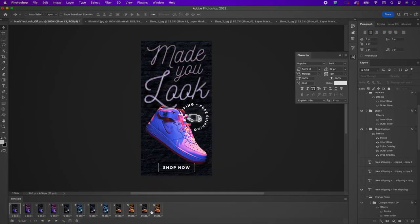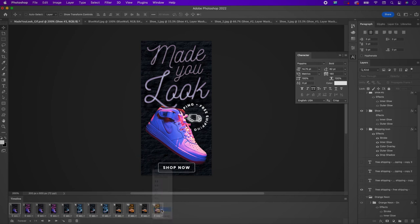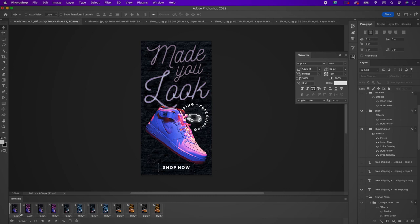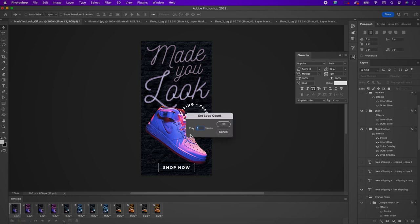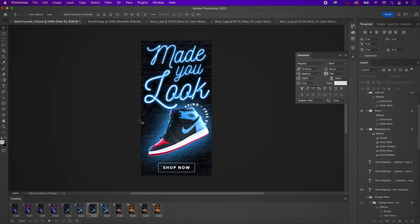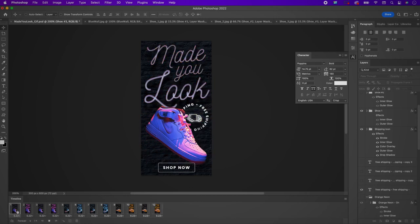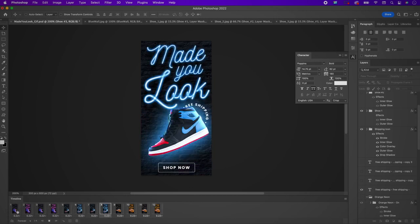Select all of your frames, right-click, and change the delay to 0.22 seconds. You can set the loop to forever or to a set number of times. If set to 'once' it will only play one time, but if you're using this for emails and similar purposes, you should set it to forever.